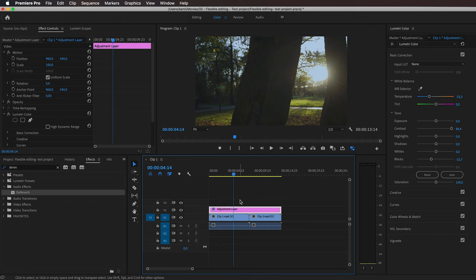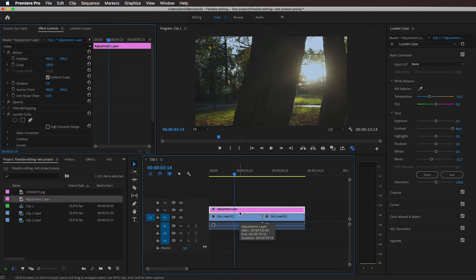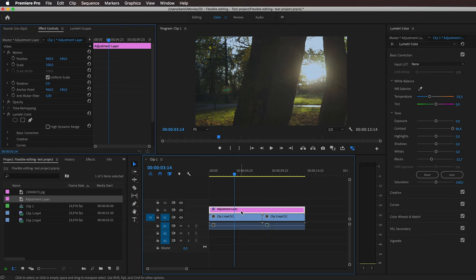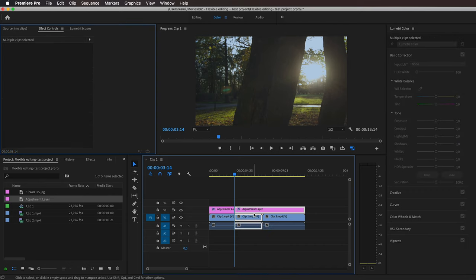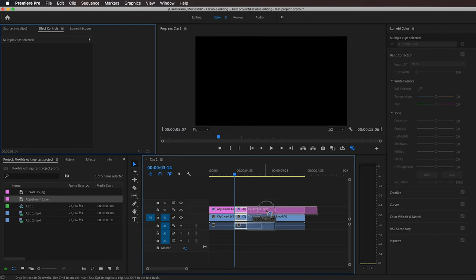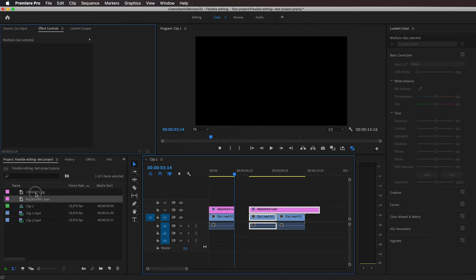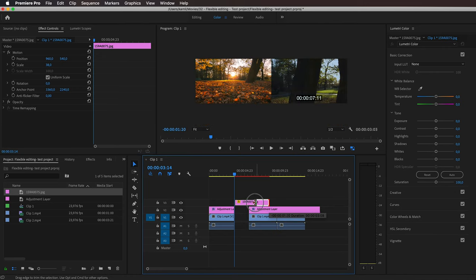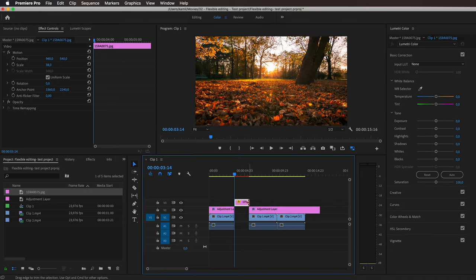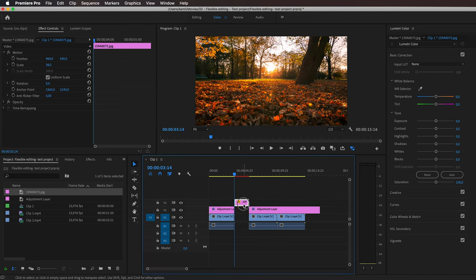But this is not the only limitation. Let's say I want to insert a still image in between my video clips. I can cut the footage right here, for instance, move it to the right a little bit, and then drag my image.